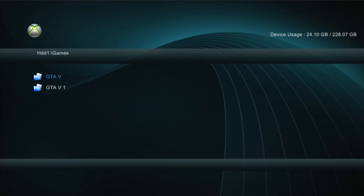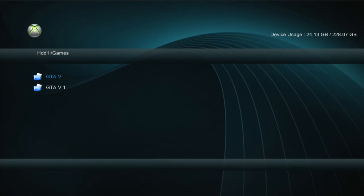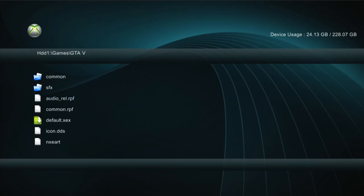We're going to go to Games. If you guys want to clear up some memory now, go ahead and click Y and delete GTA V 1 - you don't need that anymore. If you got enough space, don't even worry about it. But don't delete this one - this is actually the one you're going to be playing with. Click GTA V now and you're going to click default.xex.